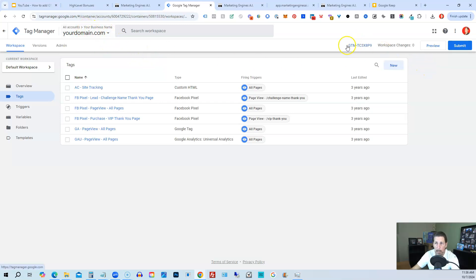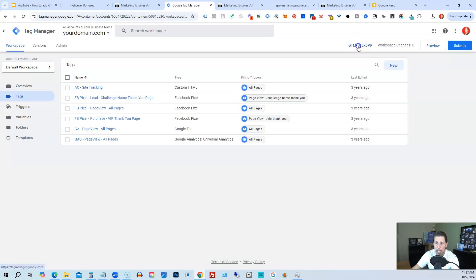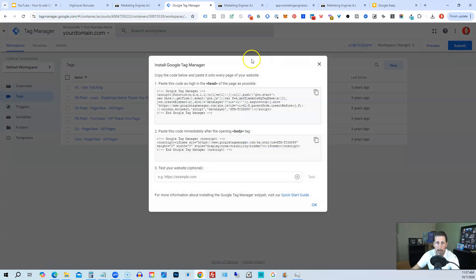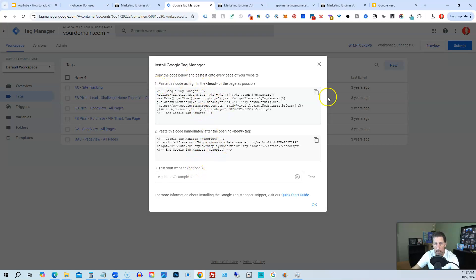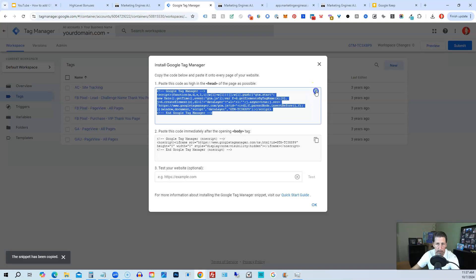If you click on GTM, whatever this number is here next to Workspace Changes, next to Preview and Submit, it'll open up Install Google Tag Manager where you can get the code. It tells you which parts of the code you need and where you should put them inside your website. You're going to grab the first part which goes into the head section of a page or website.